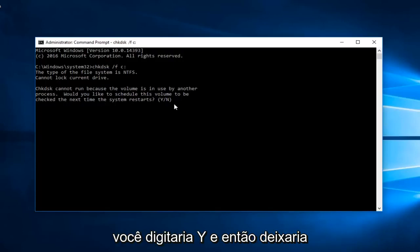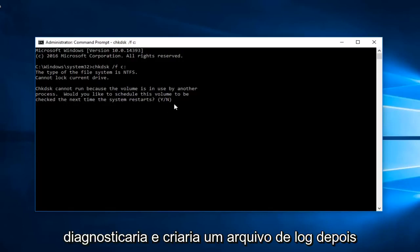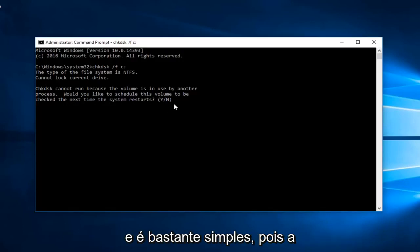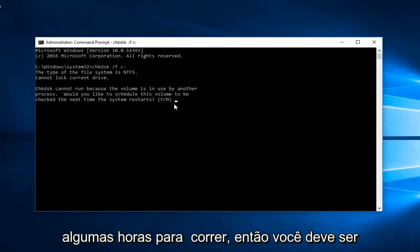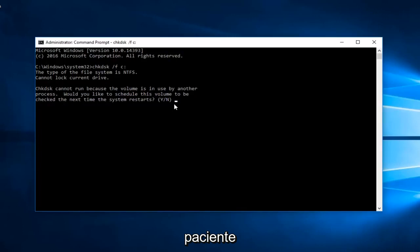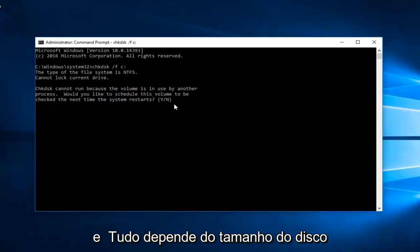Would you like to schedule this volume to be checked the next time your system restarts? You would type Y and then you would let this utility run and scan it. It would diagnose it and create a log file after it. It's pretty straightforward. The tool is pretty automated. It can take a couple hours to run so you should be patient. And it all depends on how large the disk is.